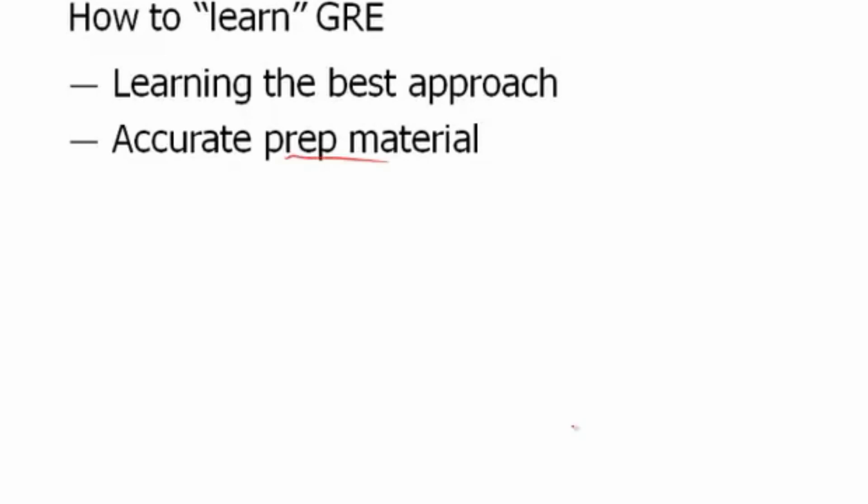Your brain changes, it learns to adapt to this prep material because it doesn't accurately reflect the GRE. So therefore, you want to make sure you have accurate prep material to get you ready for testing.